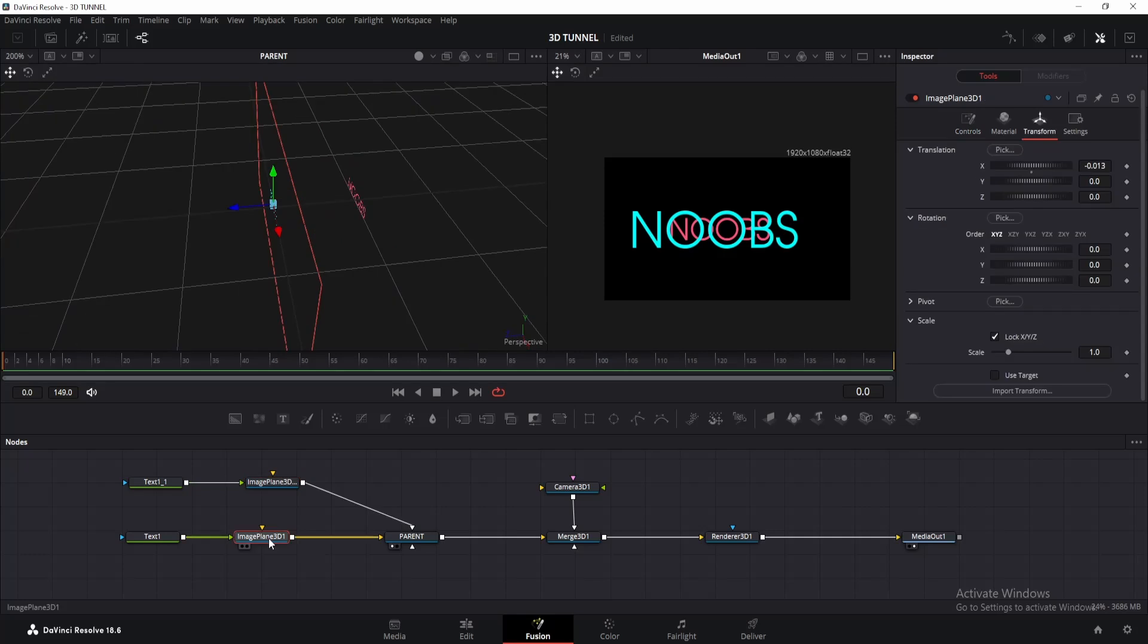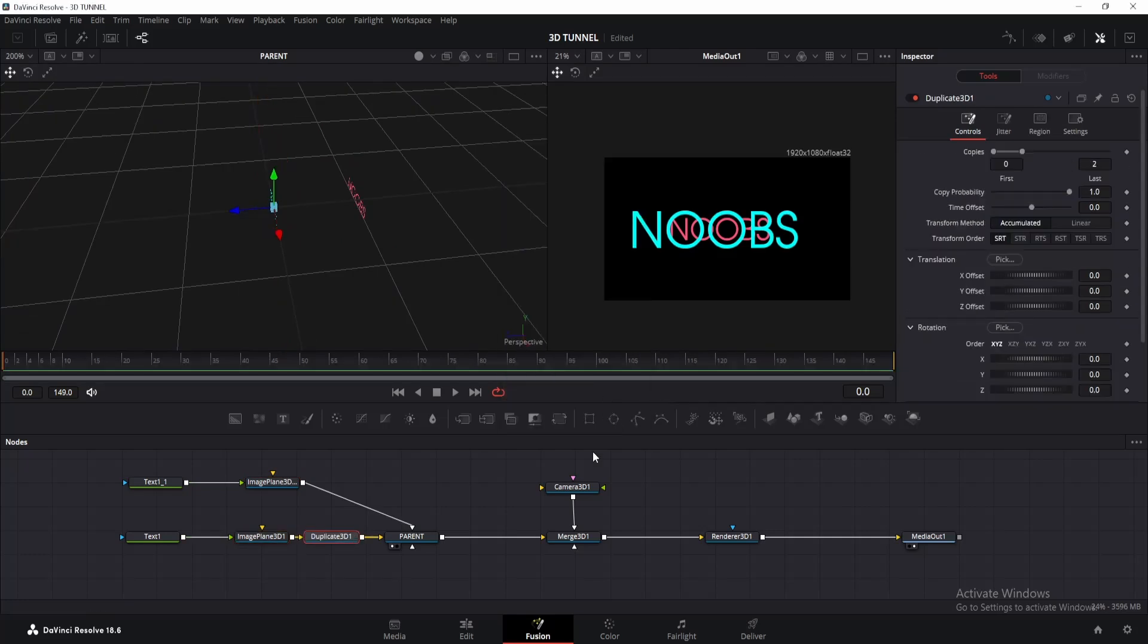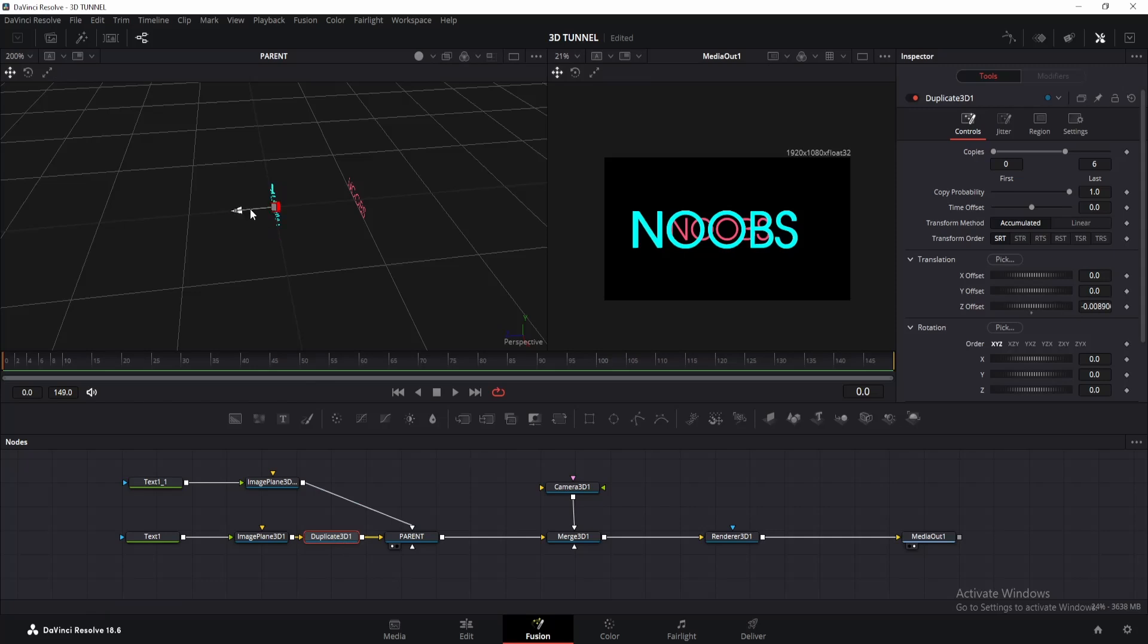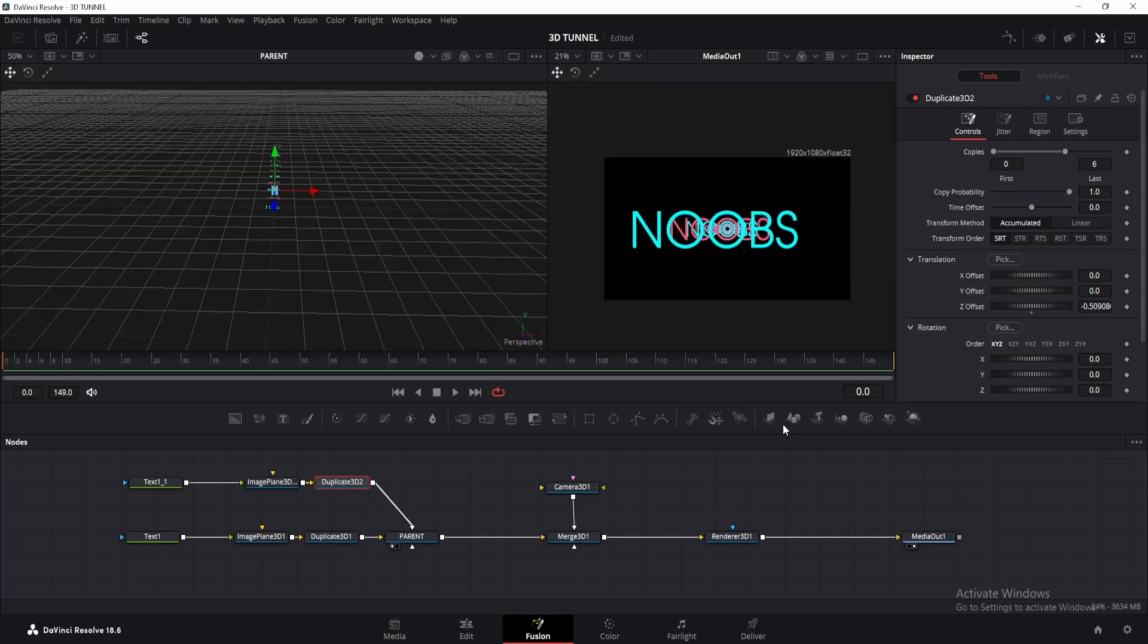Once done, add duplicate 3D node to the first image plane 3D. Go to inspector window and change the last number to your liking. I did 6 because I want 6 copies. Now click on the duplicate 3D node and move it backwards till the next grid after pink text. Now repeat the same step for the pink text. Once done, you'll get something like this.